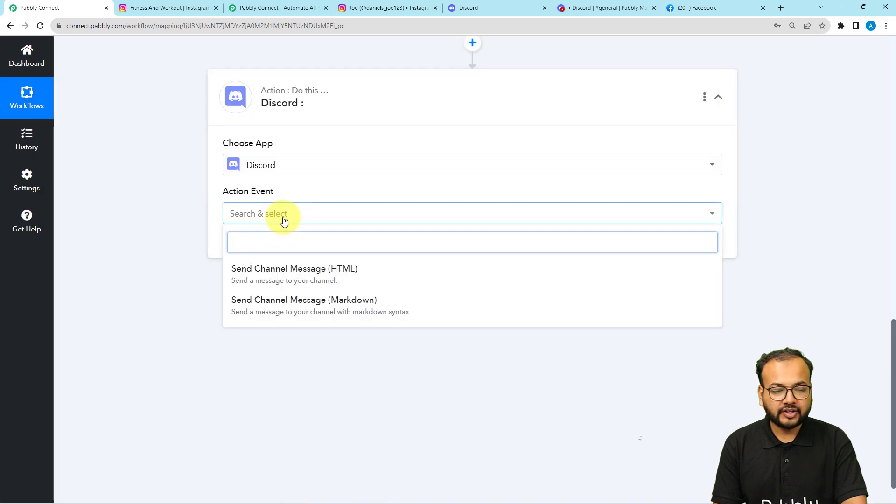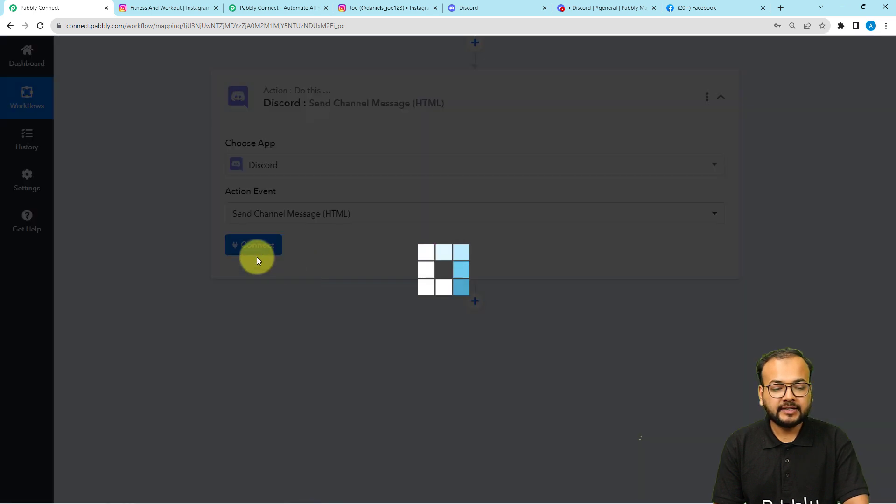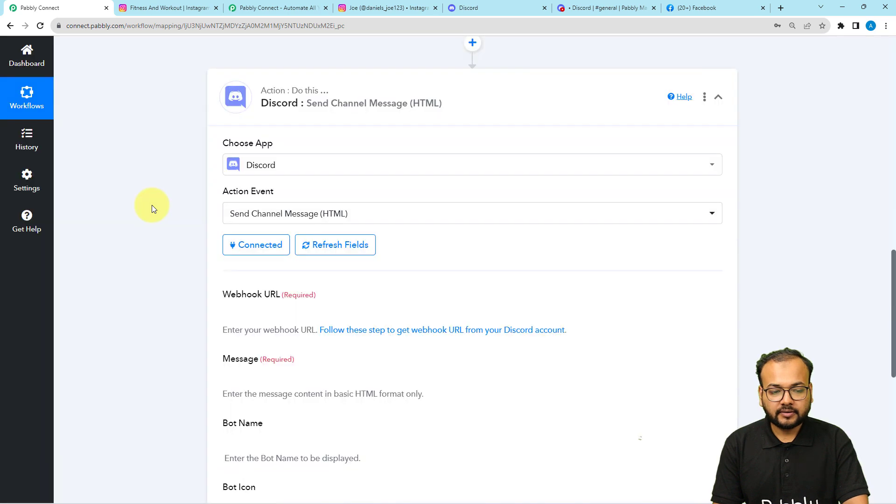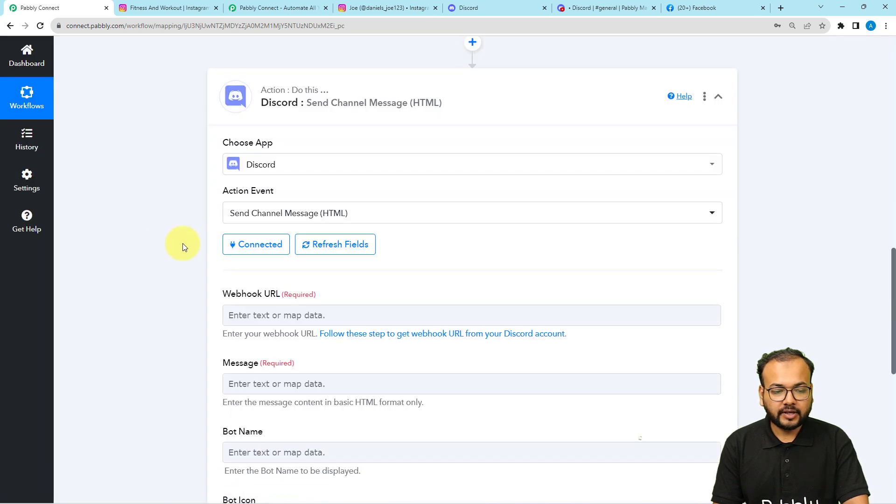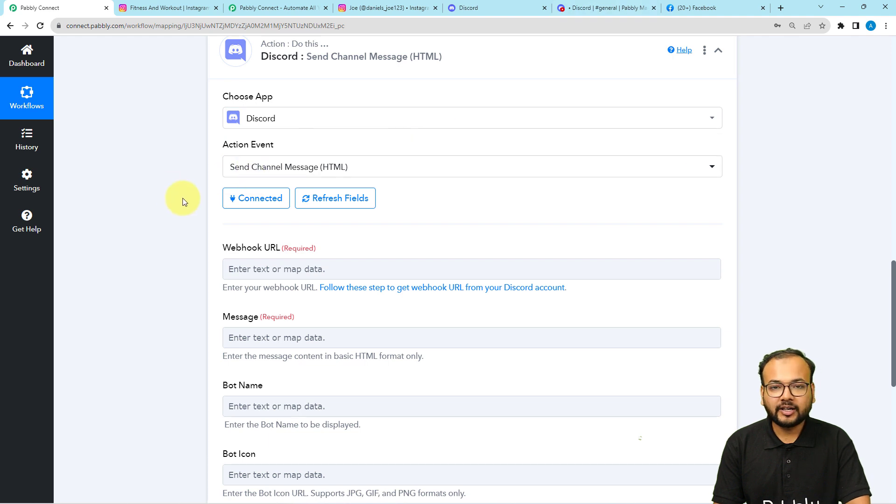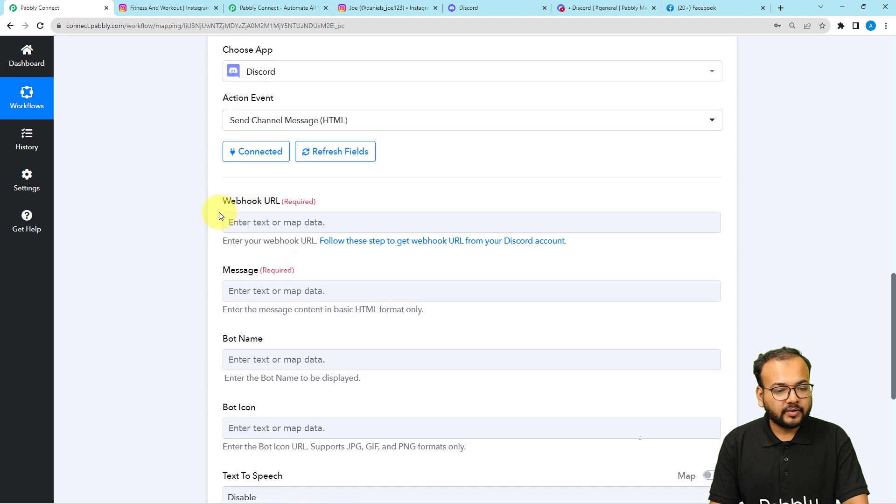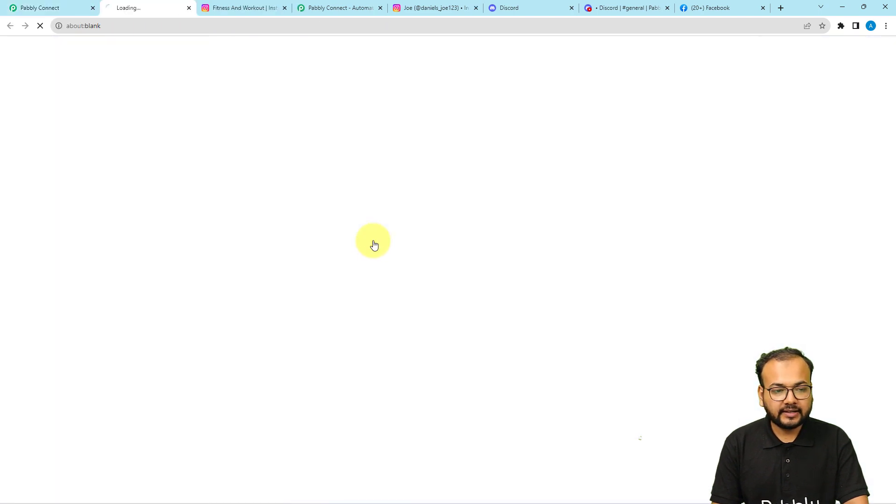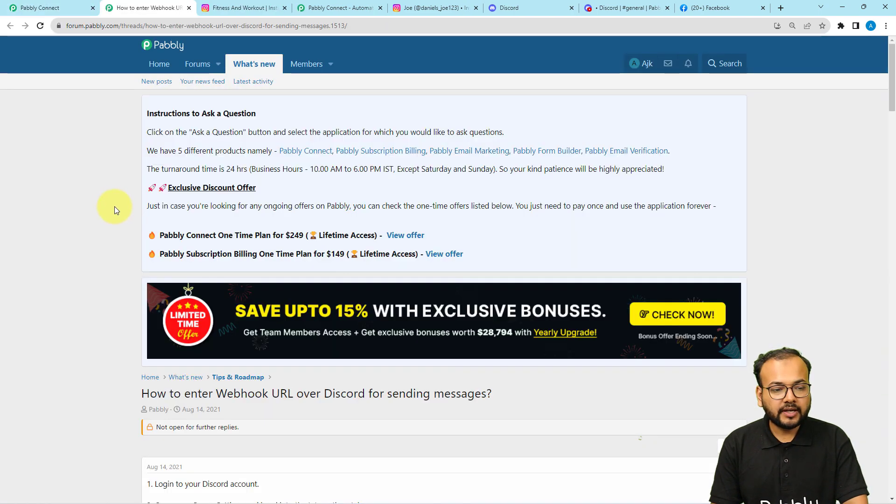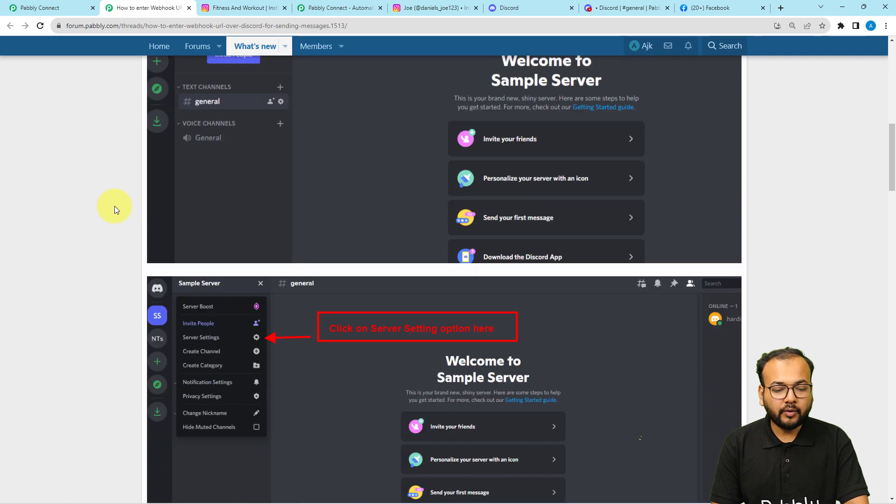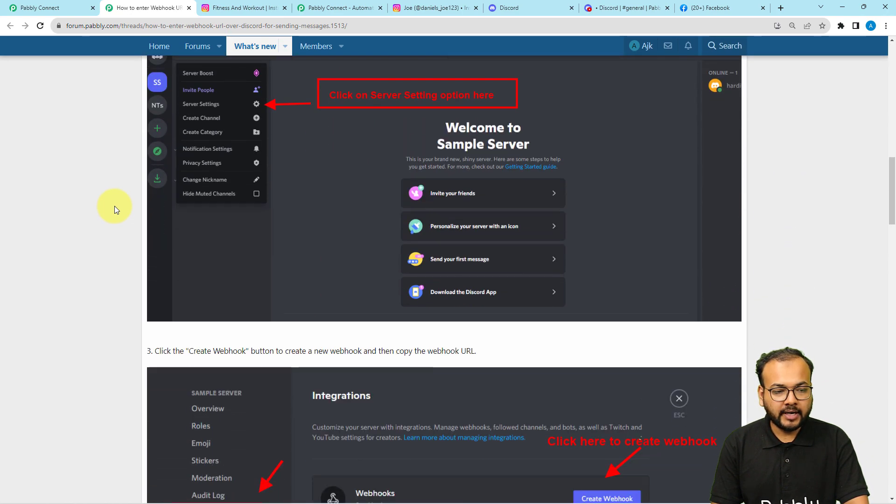Select the action event here as send channel message. You can select HTML format or markdown syntax. Then click on connect button. Because I have logged in in discord, it just got connected. Here it will show you these fields. You have to put the webhook URL that you have to find from your discord account. So you can just click on this link and see how you can get the webhook URL from your discord account, how you can create it and paste it here.